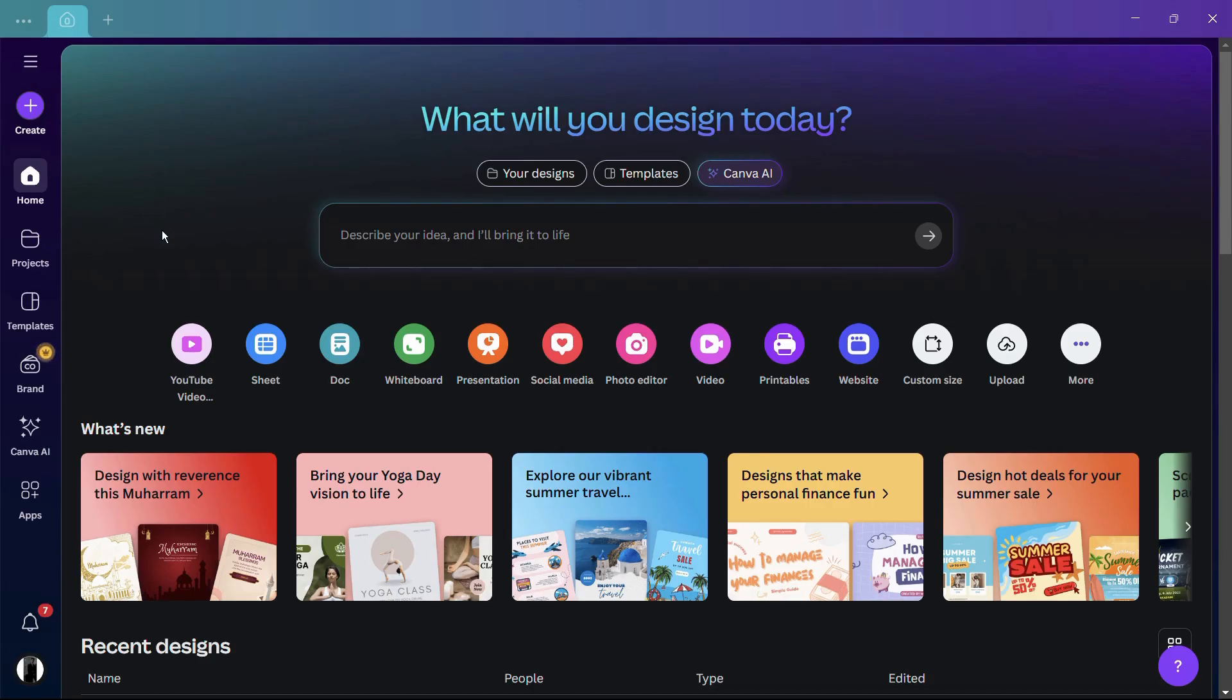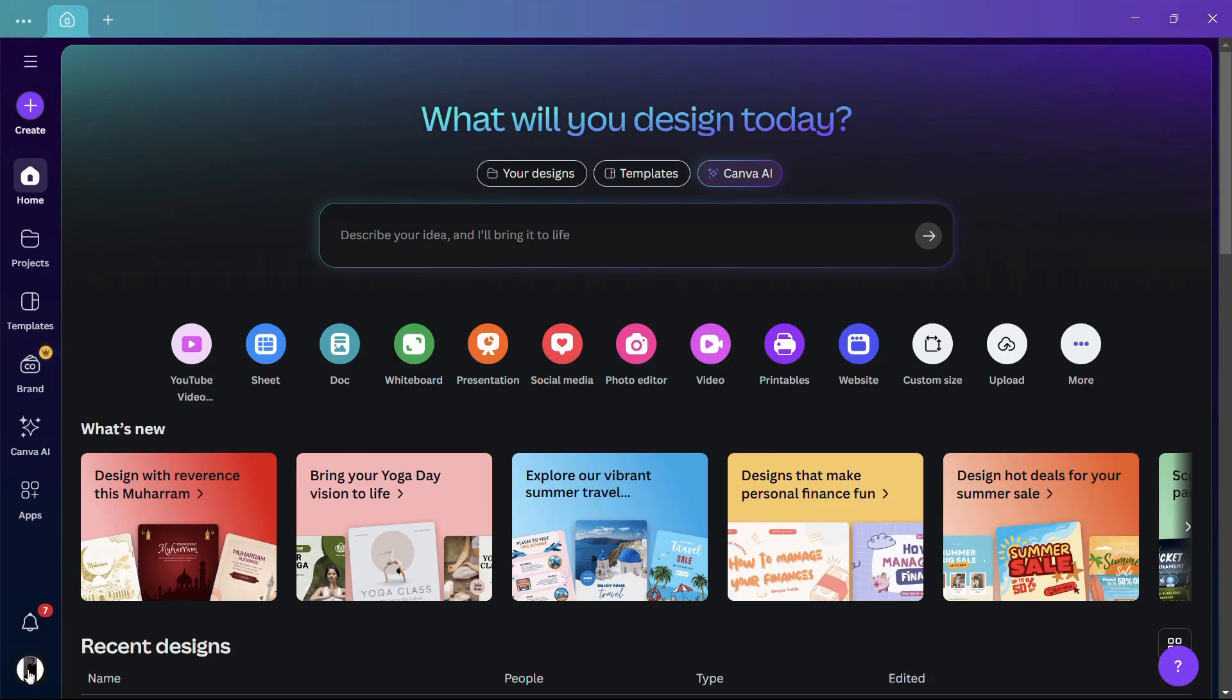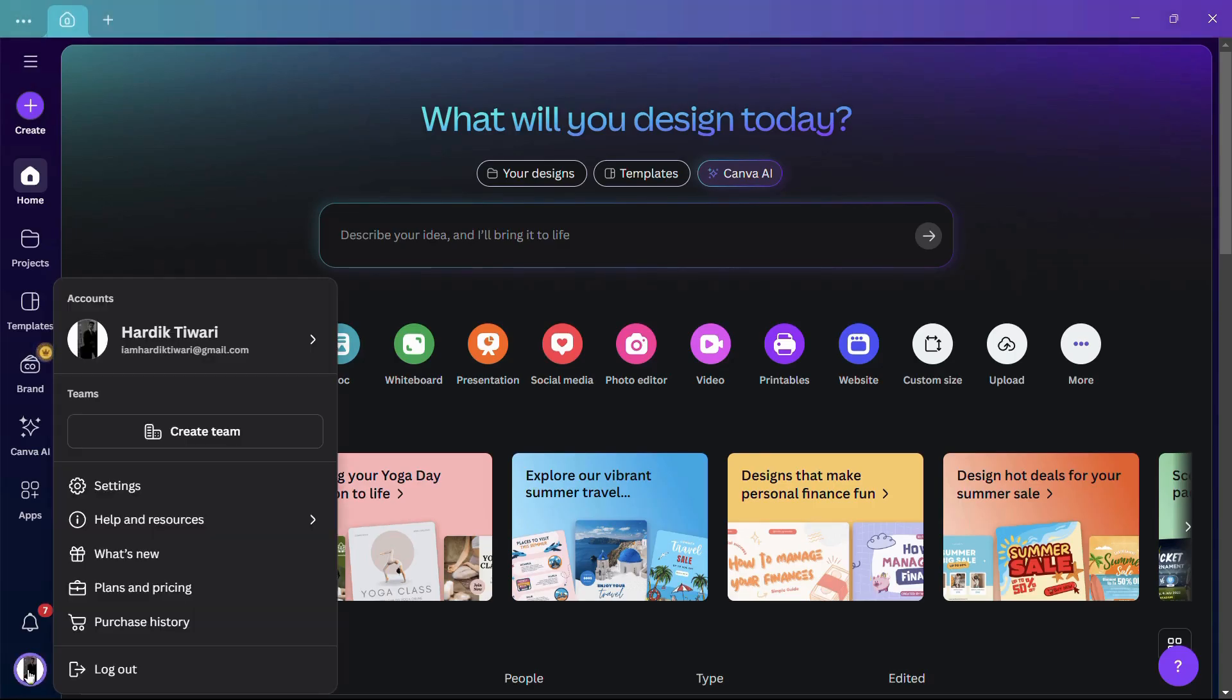you need to hover your cursor towards the bottom left corner, and here you will find your profile picture. Simply click onto your profile picture and this menu will appear.